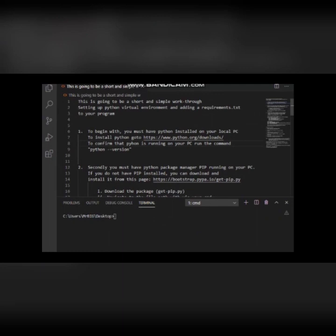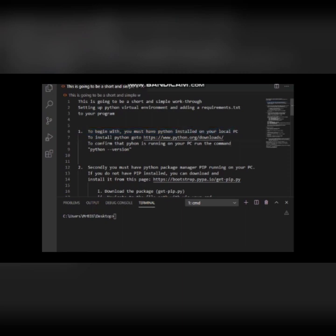This is going to be a short and simple walkthrough on setting up a Python virtual environment and adding a requirements.txt file to your program. To begin with, you must have Python installed on your computer.